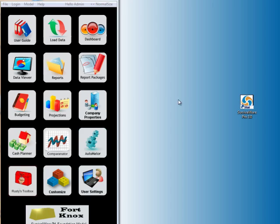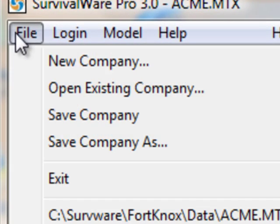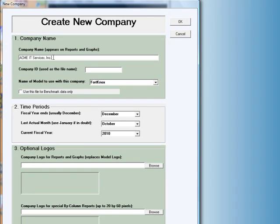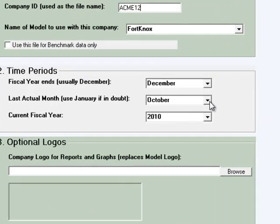We'll start the same way, by going to File and clicking on New Company, so that we can fill out our company's information. The fictitious company we'll be using is Acme IT Services, Inc., and we'll make up a company ID — we'll just call it Acme 12. We are in fact using the Fort Knox model, and these dates do reflect the dates of our data.